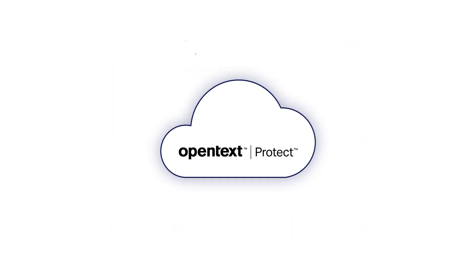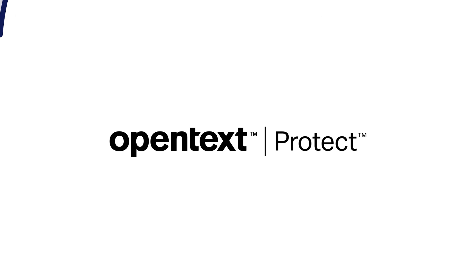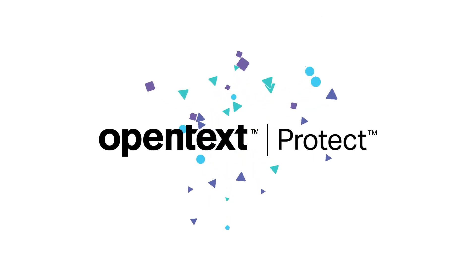Get in touch with OpenText to learn how we can help you protect and unleash your sensitive data with OpenText Protect.